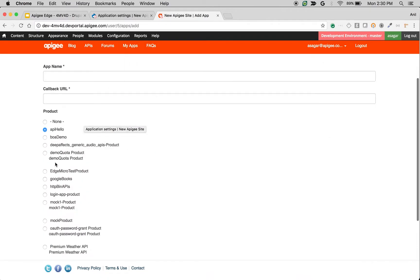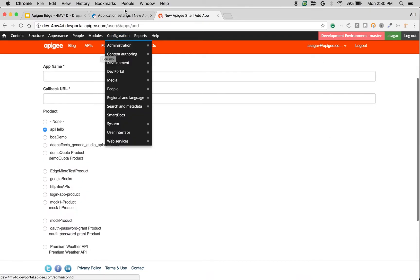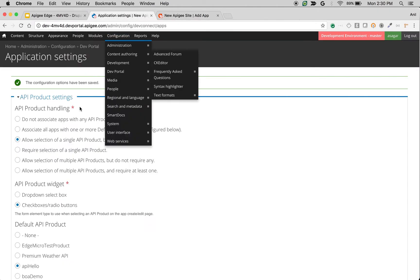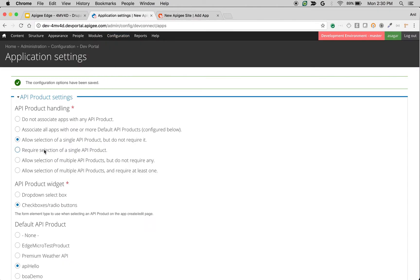As you can see, now it is not mandatory and it's a dropdown, so you can pick and choose one of the API products. Similarly, 'Require selection of single API product' will make it mandatory. You have to pick one of the API products.